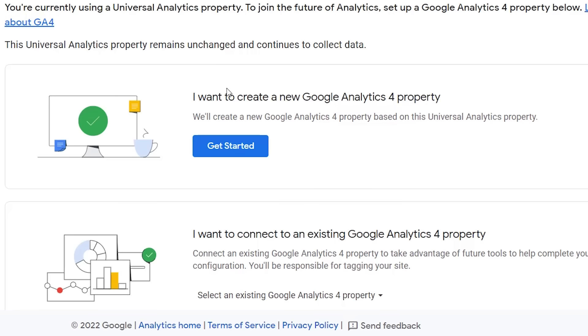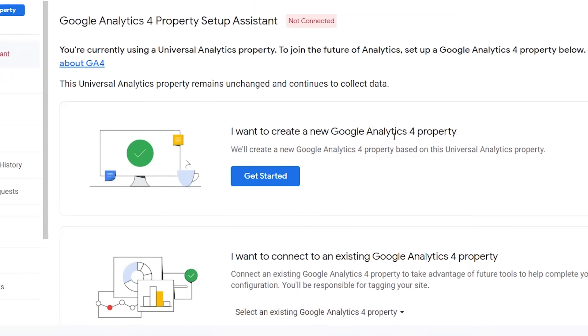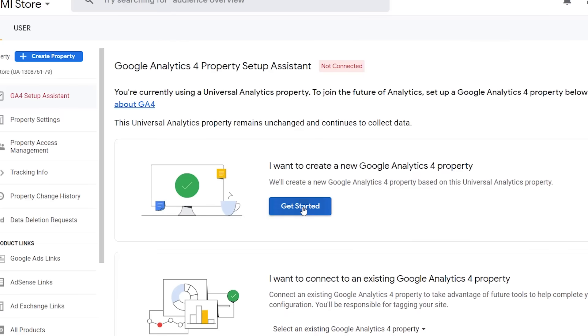From here you get two options. You can create a new property or connect to an existing one. If this is the first time you're doing it then we're going to click on I want to create a new GA4 property and we'll click get started.